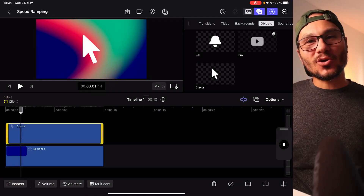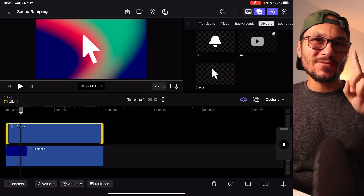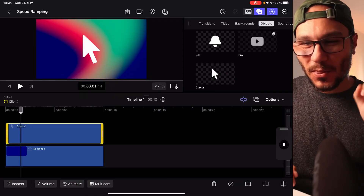Hey guys, in this video I will show you how you can do keyframes in Final Cut Pro for the iPad. It's actually not that complicated, you just have to look at one thing.